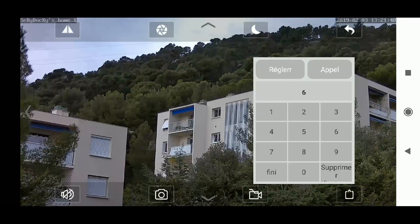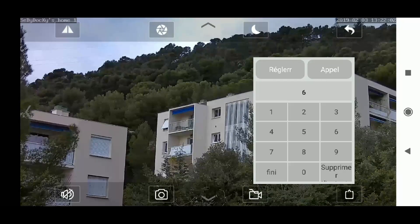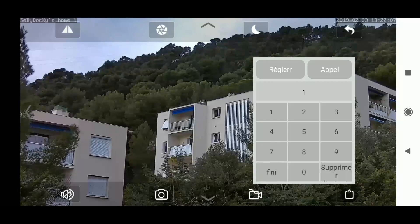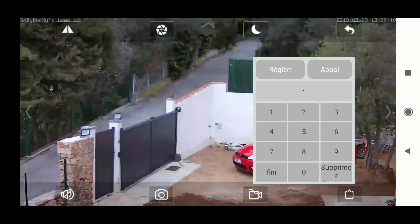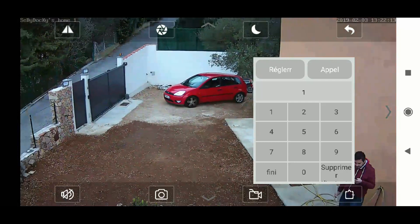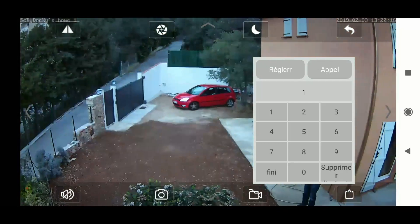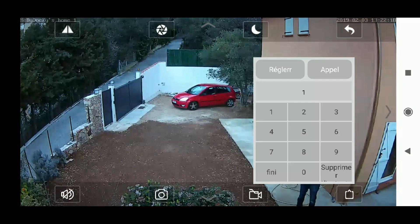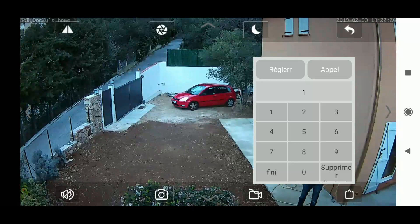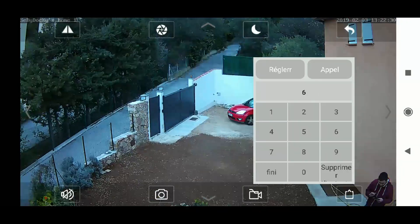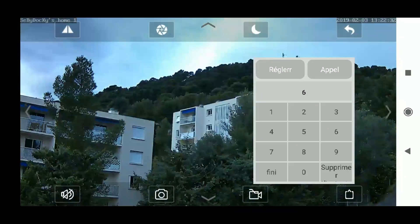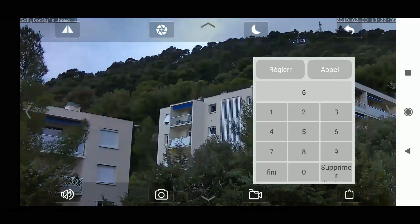To verify it works, I will recenter the camera by running the first pre-programmed movement. Press the suppression button, press the one digit, and then press call. You will see the camera moving by itself and unzooming back to center. Now I will run the new movement at pre-program six. Press suppression, enter the six digit, and press the call button. You will see the camera move and apply the zoom factor as expected.